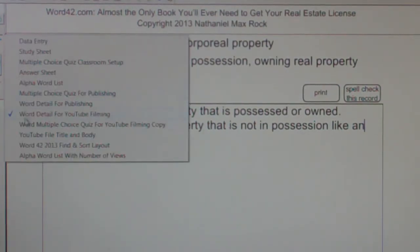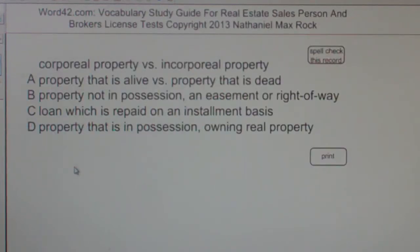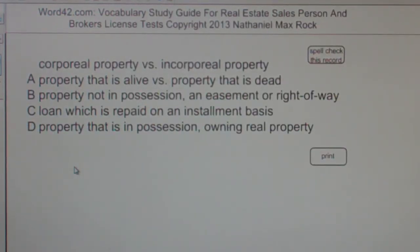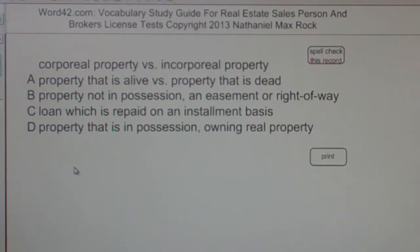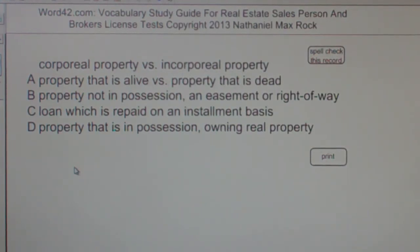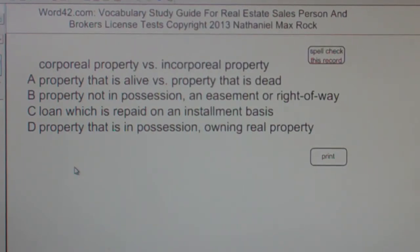Multiple choice question. Corporeal property vs. incorporeal property. A: Property that is alive vs. property that is dead. B: Property not in possession, an easement or right of way. C: Loan which is repaid on an installment basis. D: Property that is in possession, owning real property.